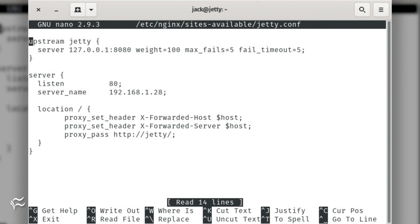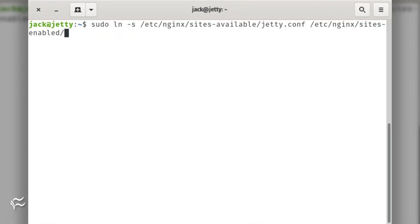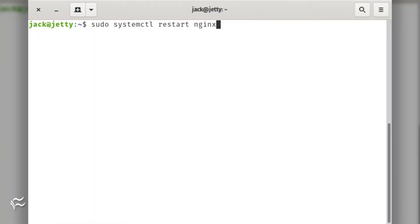Save and close the file. Enable the new virtual host with the command sudo ln -s /etc/nginx/sites-available/jetty.conf /etc/nginx/sites-enabled. Restart nginx with the command sudo systemctl restart nginx.